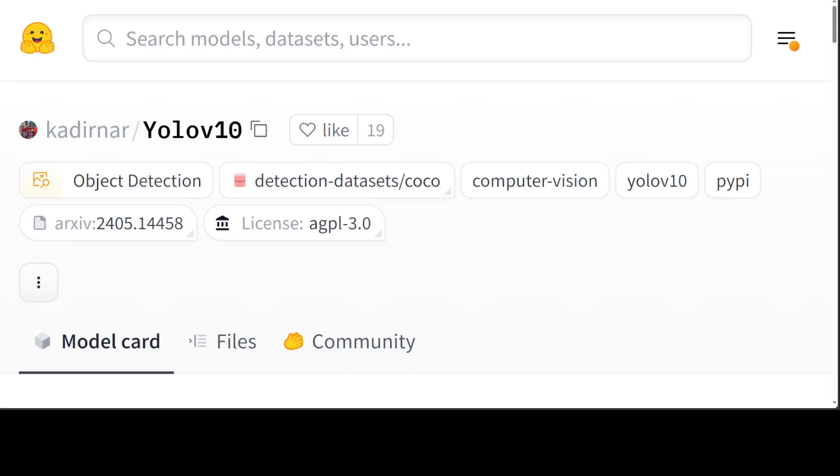When it comes to object detection with AI models, you can never miss YOLO. Over the past years, YOLOs have emerged as a predominant paradigm in the field of real-time object detection, owing to their effective balance between computational cost and detection performance.